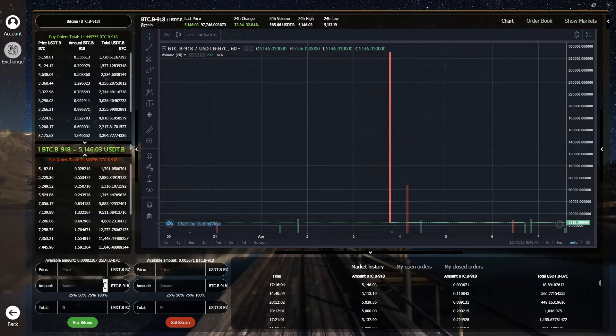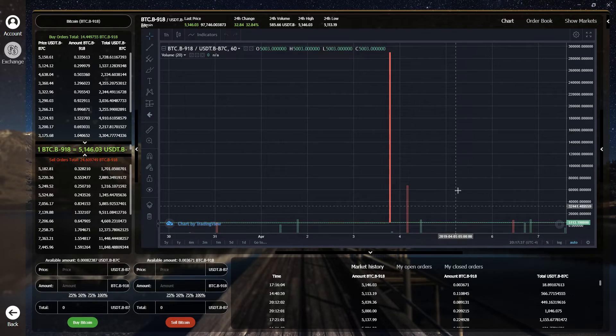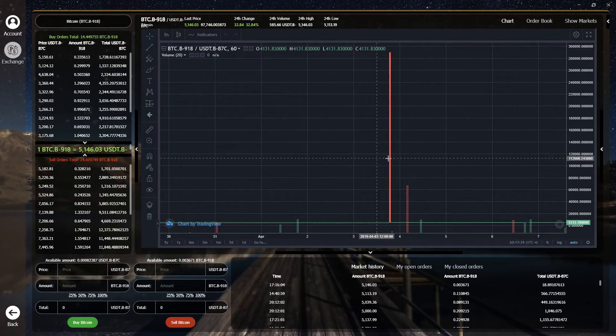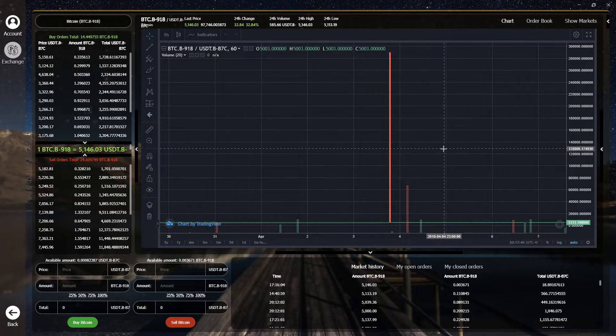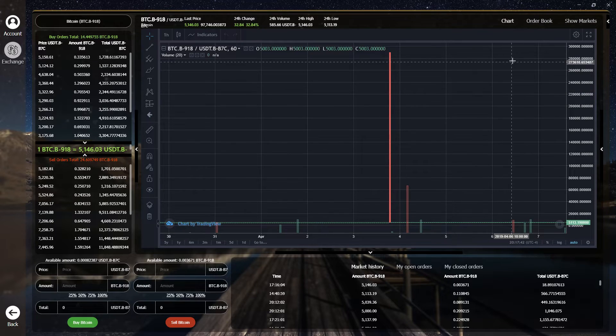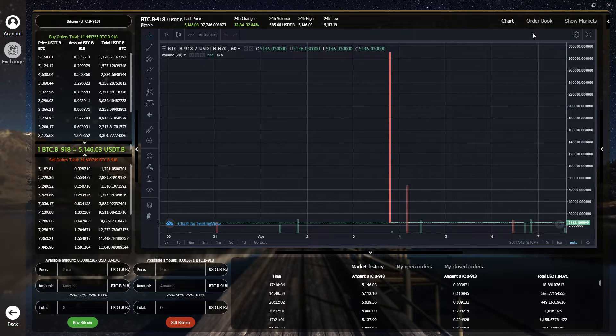Buy and sell tabs, order history, and a fully functional trading view chart for technical analysis. The best part of all is you can customize it to your heart's content.